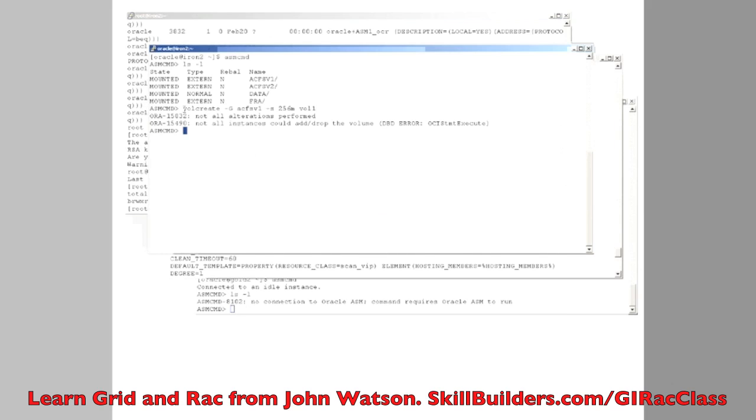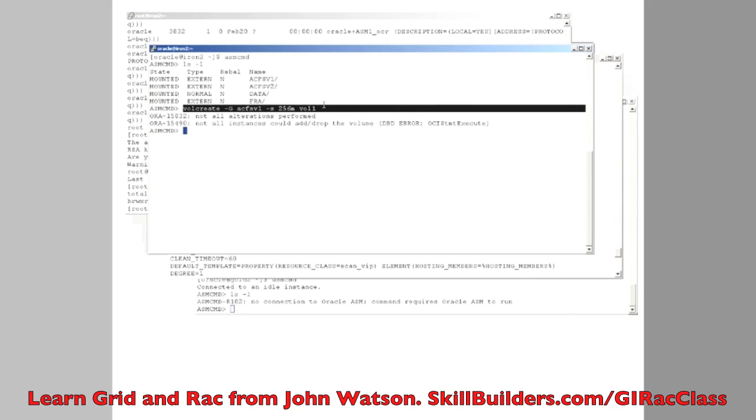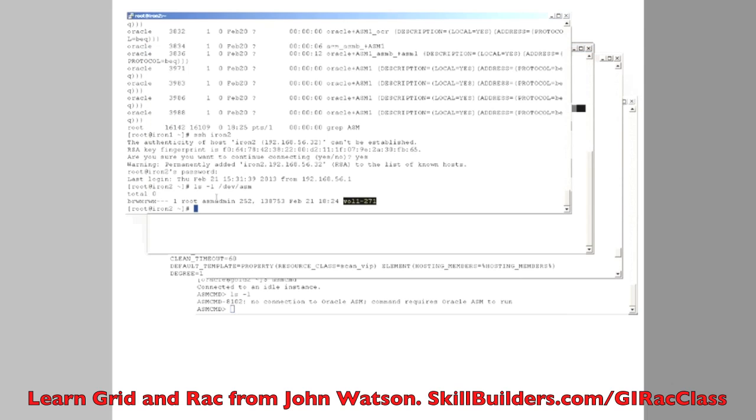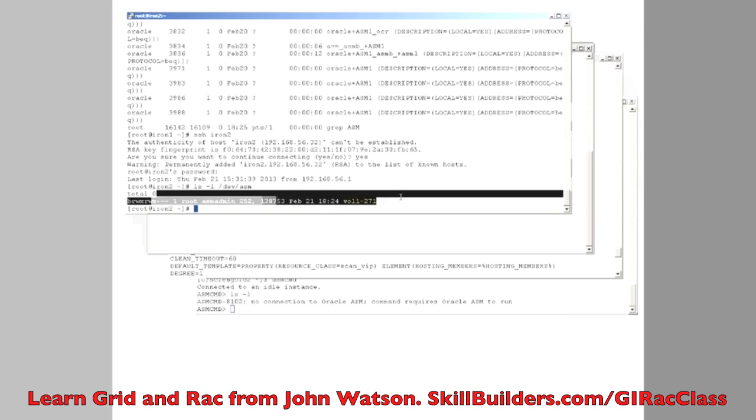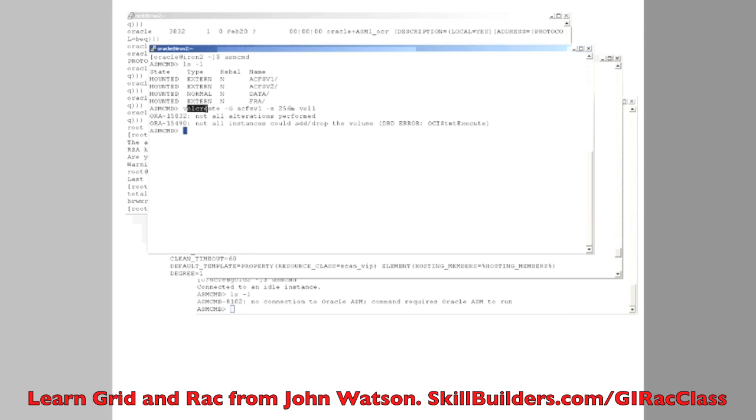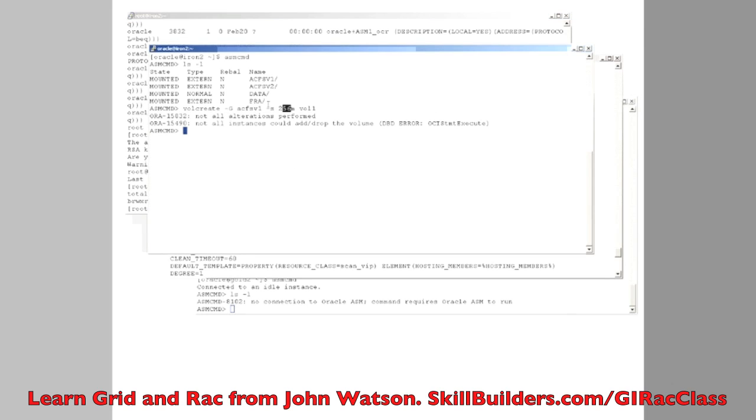I've created a logical volume here and the moment I create it with the volcreate command, we see a device driver generated in /dev, /dev/ASM and there's my device driver. So that has created a logical volume of 256MB.